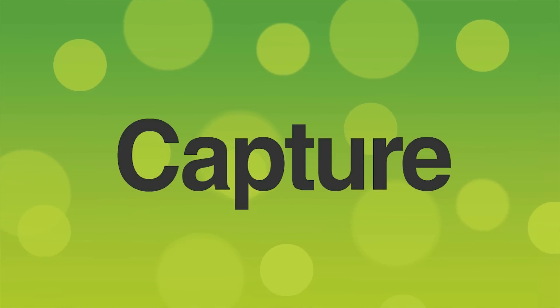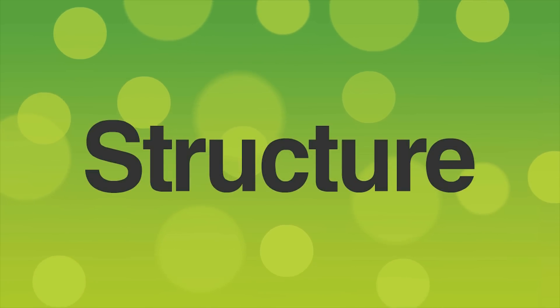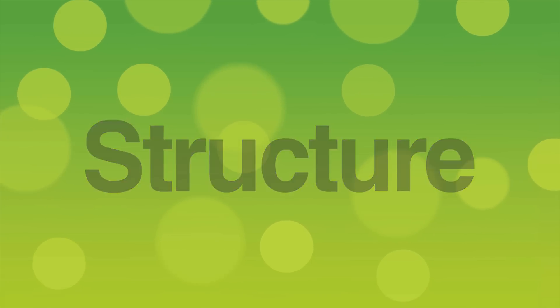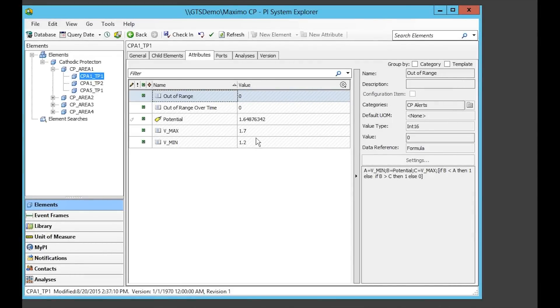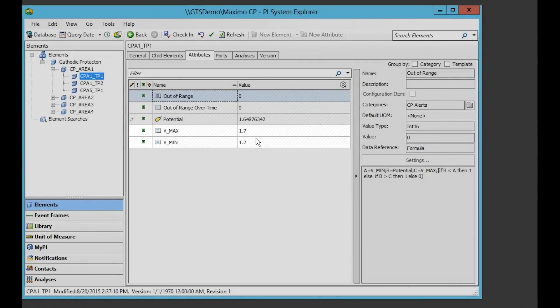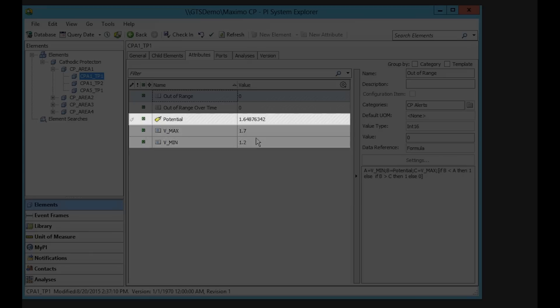We're going to use cathodic protection as a simple example. The first thing we need to do is organize data from different sources into a logical structure. The PI Asset Framework allows us to build a model of test areas containing a number of test points. Our test points have an upper and lower limit that we source from the asset management system, and a potential value which is the real-time measurement captured in a PI point.